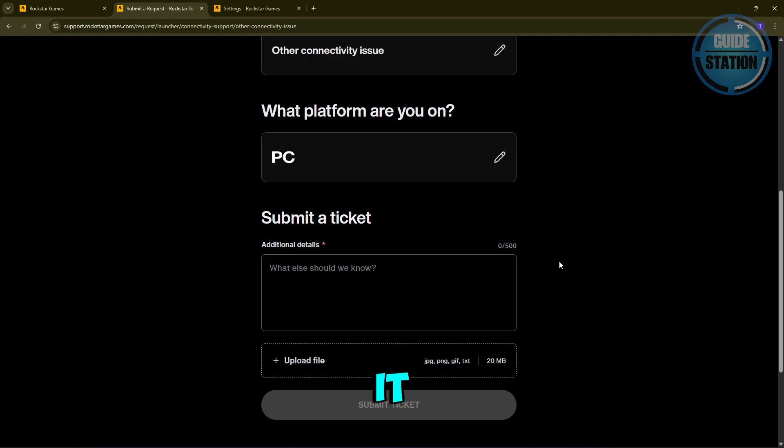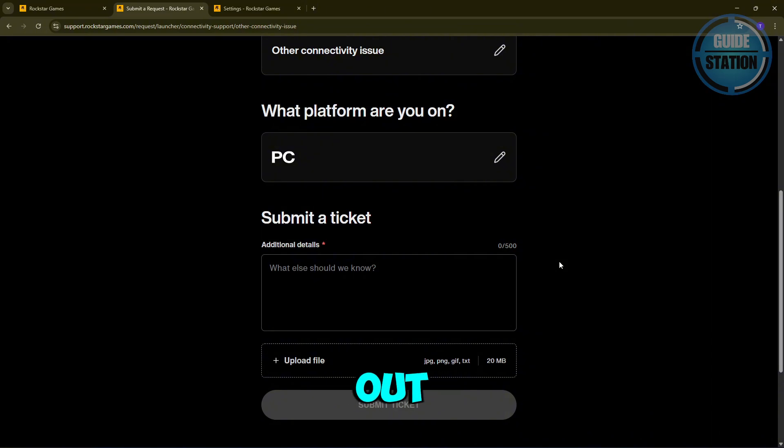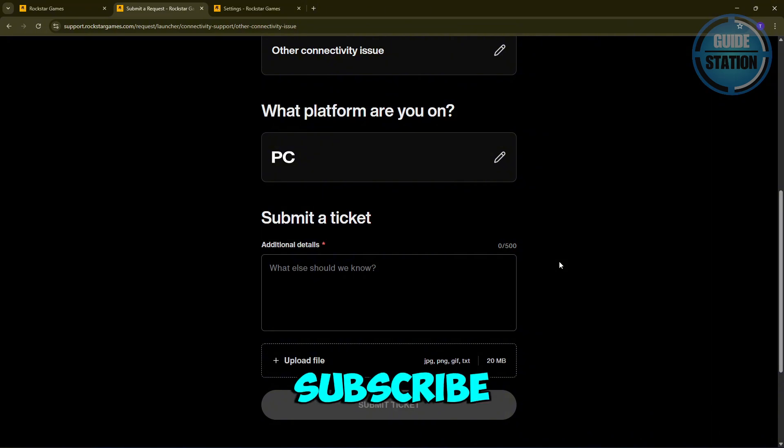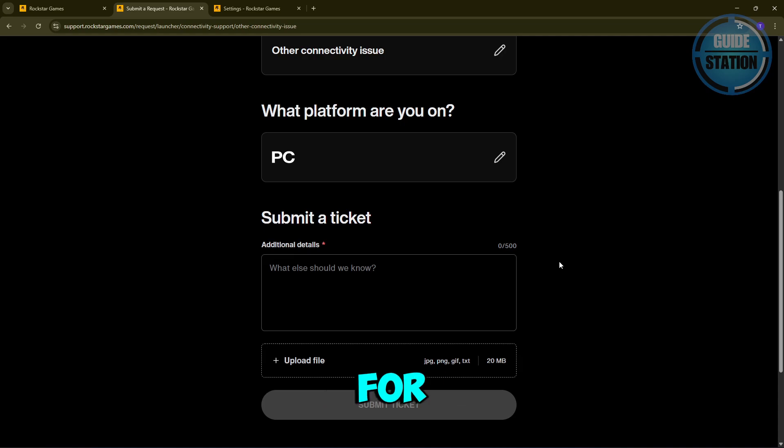That's it. With these steps, you should be able to fix the error. We hope this video helped you out. Like and subscribe to our channel for more helpful videos.